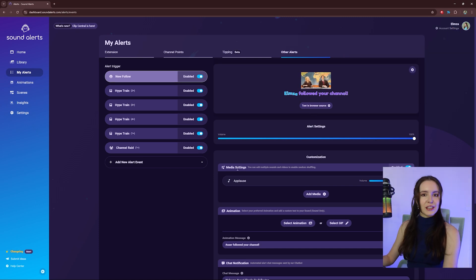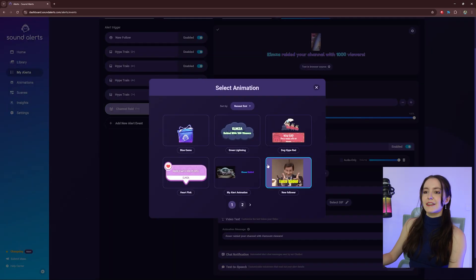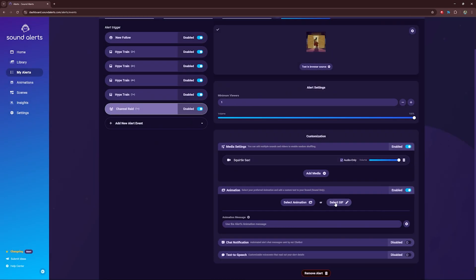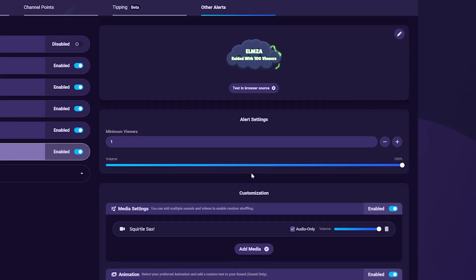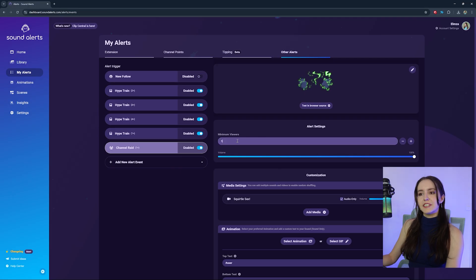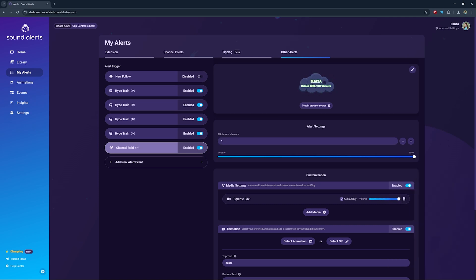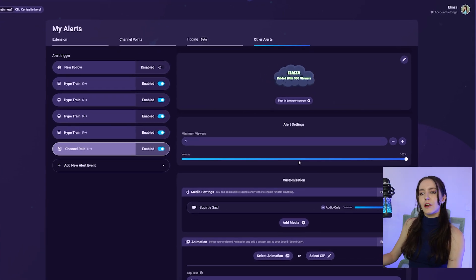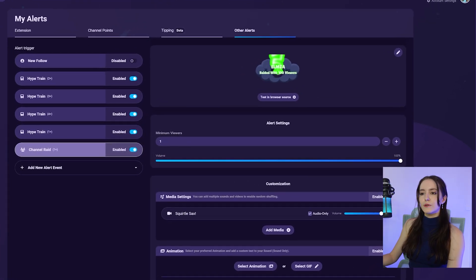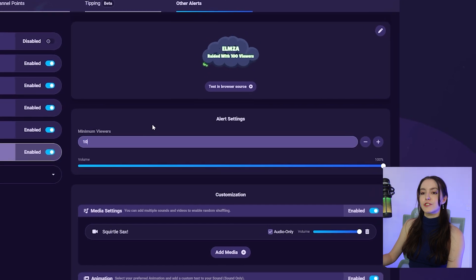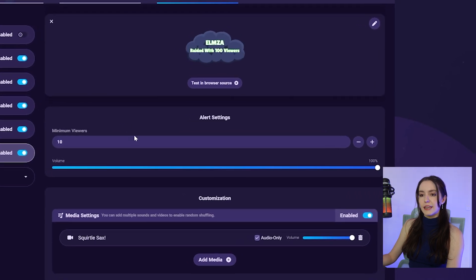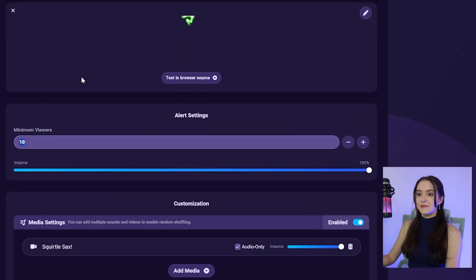This is the same for the Raid Alert — customize the alert however you want. The only difference is minimum viewers: how many viewers need to be part of the raid for a Raid Alert to go off. For example, if you only want a Raid Alert to appear when 10 or more people enter your stream with a raid, change this to 10.